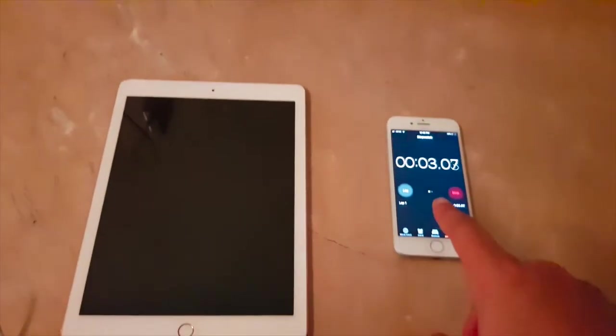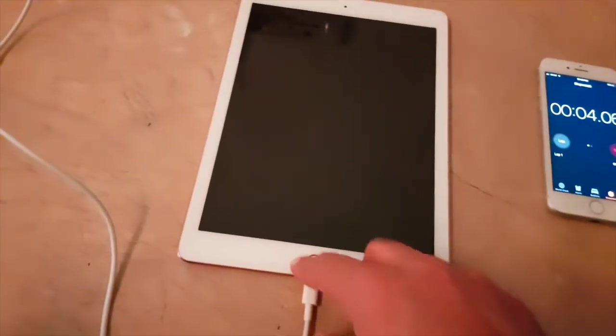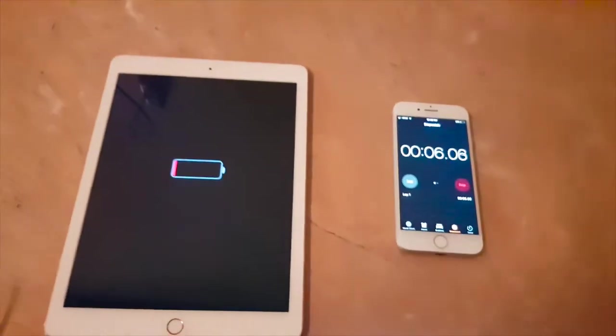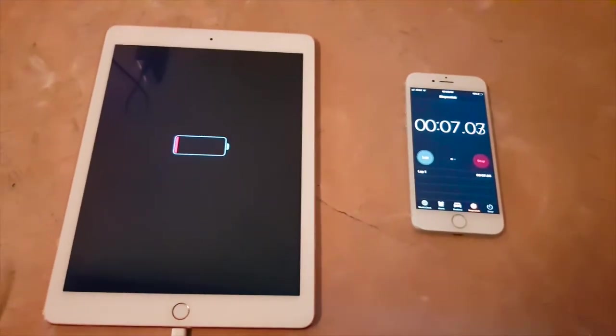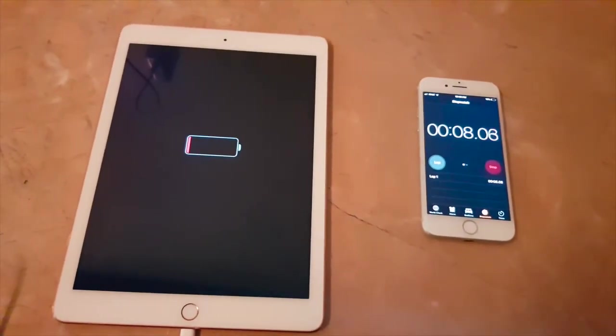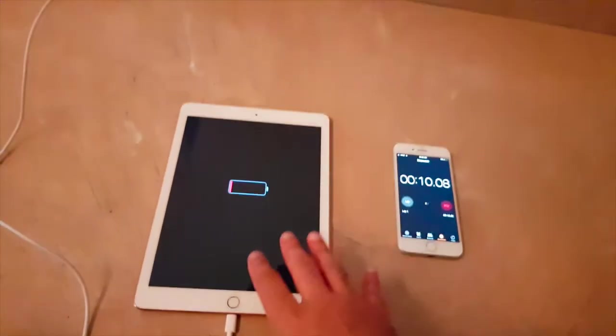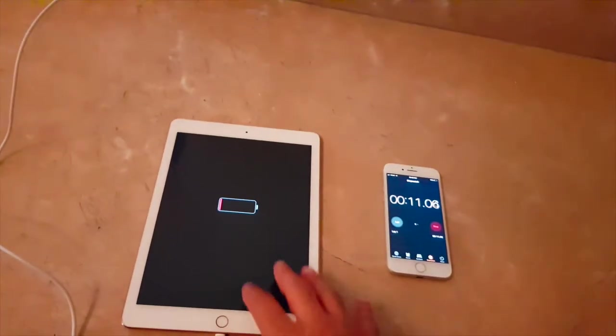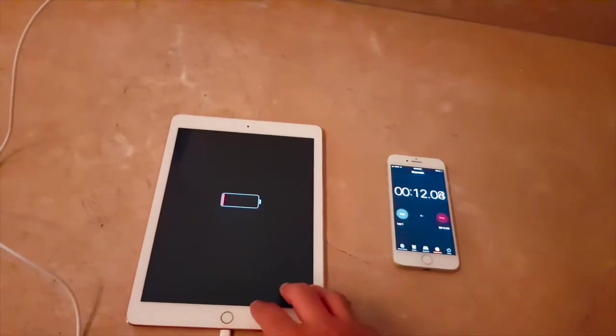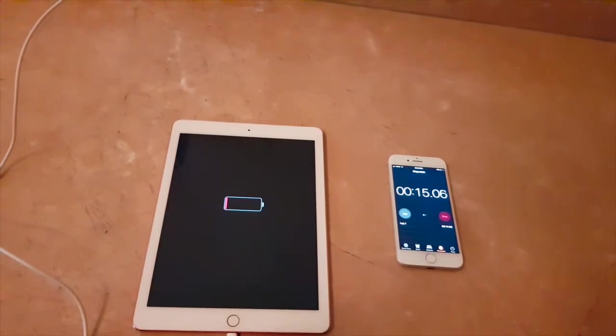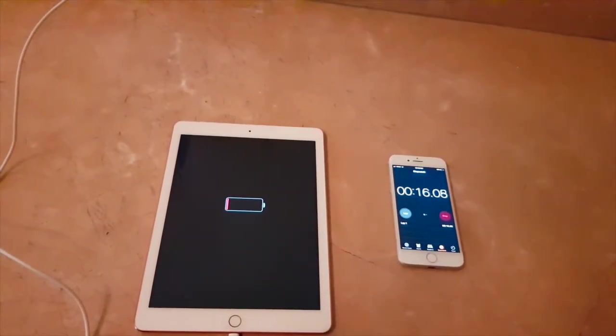I've just started this and the iPad still has 0% charge. Let's see how much charge it has. I'm not even sure if this works with fast charging but we might as well find out if it makes a difference at all.